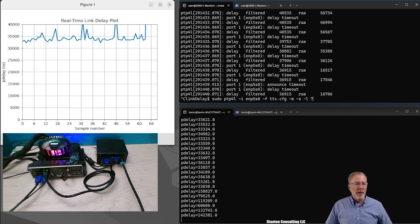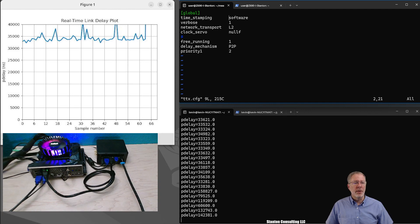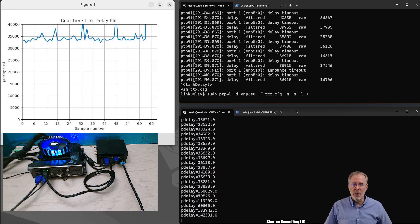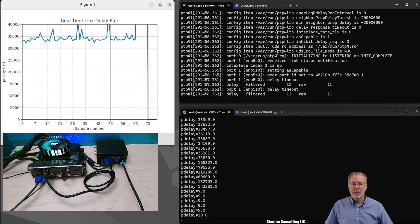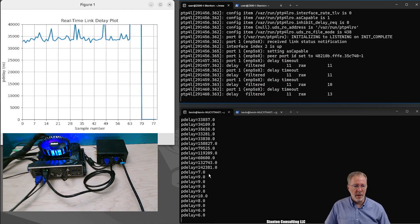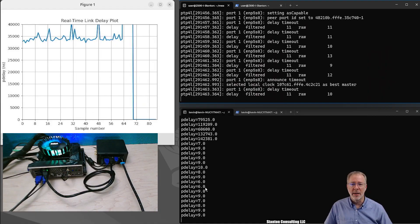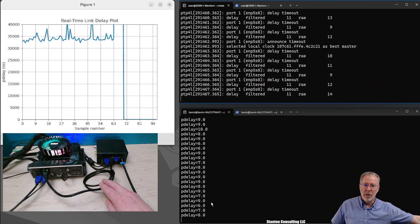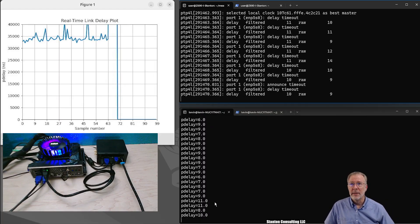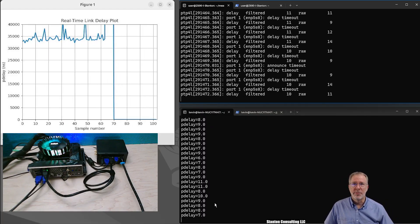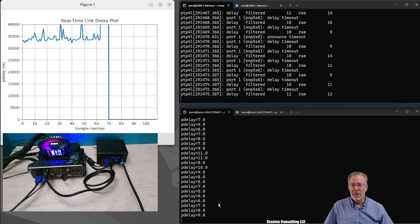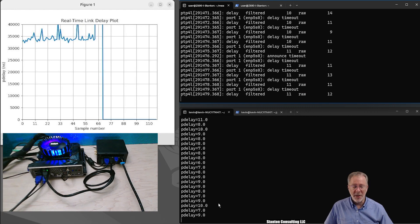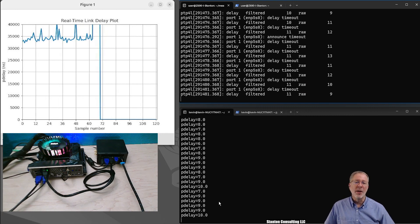Now we're going to change the timestamping to hardware. So now we'll have hardware timestamping on both sides and now we'll run again. And what you can see is that the path delay, the link delay, is single digit nanoseconds. It's a relatively short cable, and it's about seven tenths of seven nanoseconds per seven. But it's about 70% the speed of light or so.